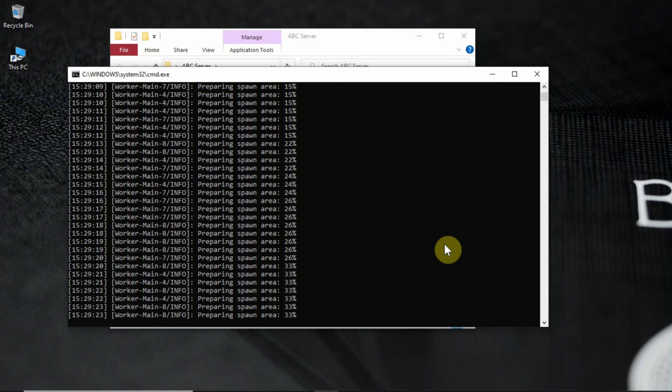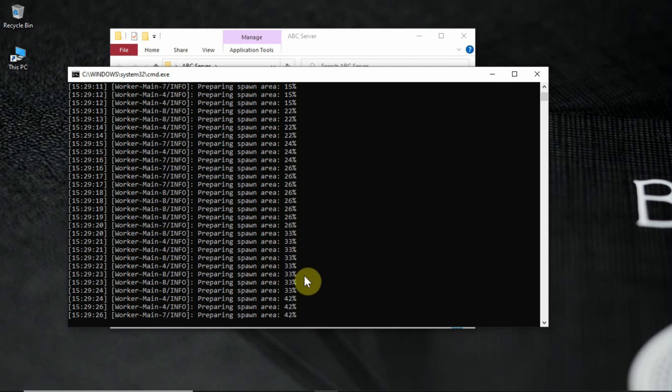If you want to start your server again, open start file in your server folder again. You're all done. And remember.